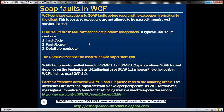A typical SOAP fault contains fault code, fault reason, and detail, along with several other XML elements. As a developer, we are most interested in these XML elements of the SOAP fault. The detail element can be used to include any custom XML, and we'll discuss it more in a later session.